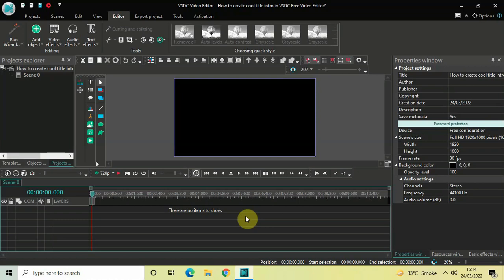Hey guys, welcome back to Next Gen Blogger. In this video I want to show you how you can create a cool title intro in VSTC free video editor. It's actually super easy to create, so without further delay let's get started and see how you can do this.